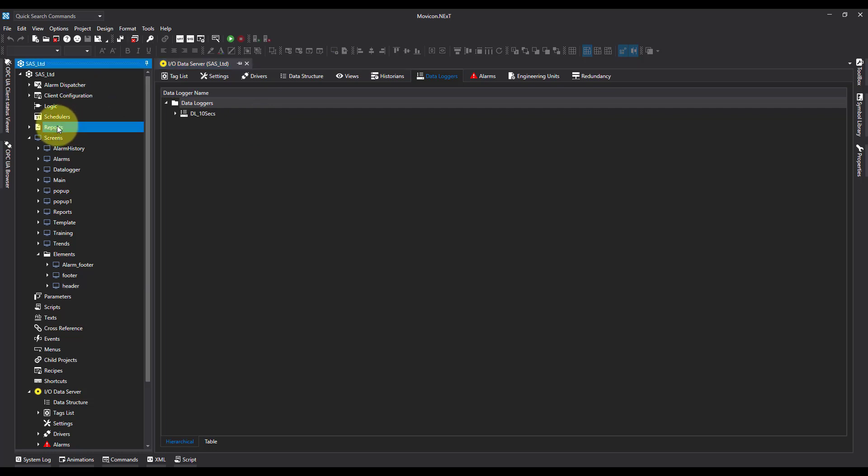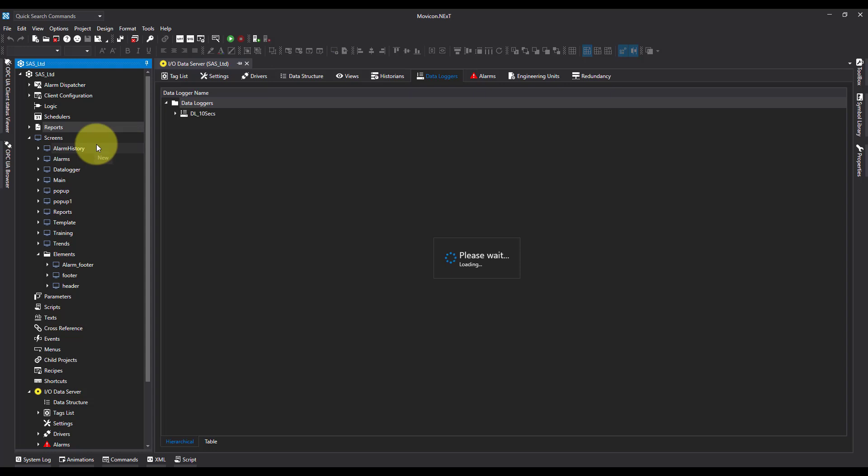So I'm going to come over to Reports first. I'm going to click New, and it's going to create me an empty new report.